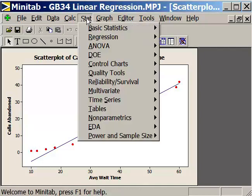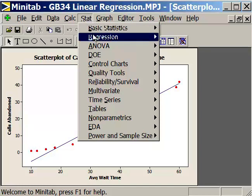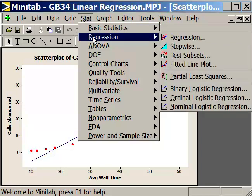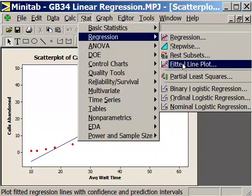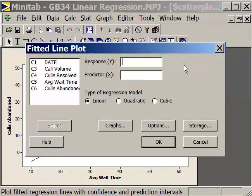We're going to use Stat > Regression. In Minitab, when we're looking at a linear regression with just two variables, it's called a fitted line plot. So select Fitted Line Plot and let's get it set up.